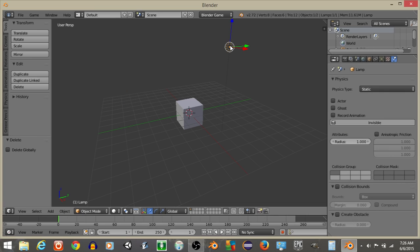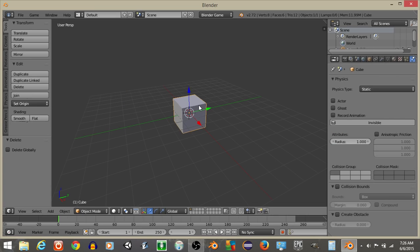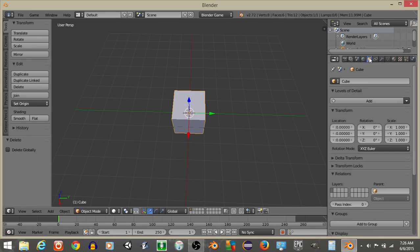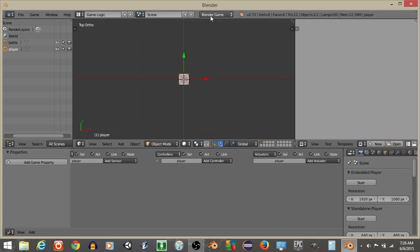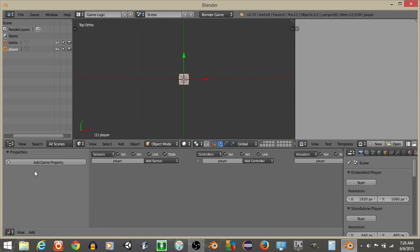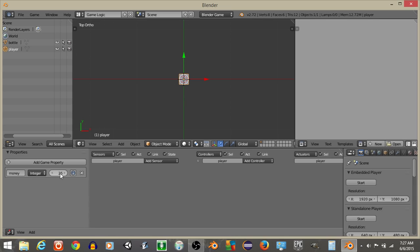I'm going to click on the Camera, hit X Delete, right-click on the Light, hit X Delete. And on this cube right here, I'm going to make this our player, and I'm going to go from Default to GameLogic and Blender Render to Blender Game. And on our player, the player is going to have a property, an integer property called Money like this, and I'm going to set it to 25.